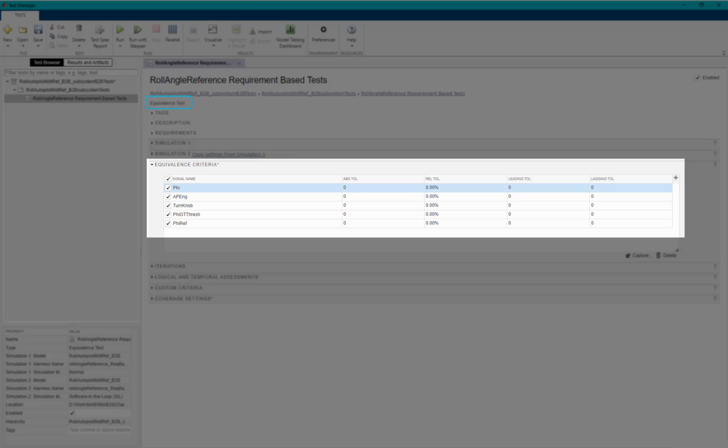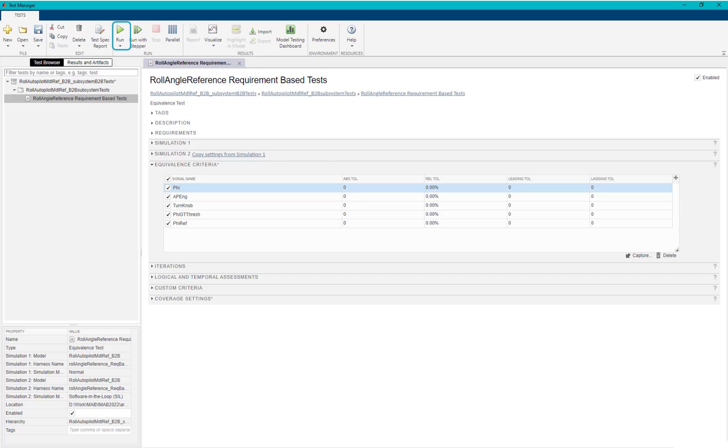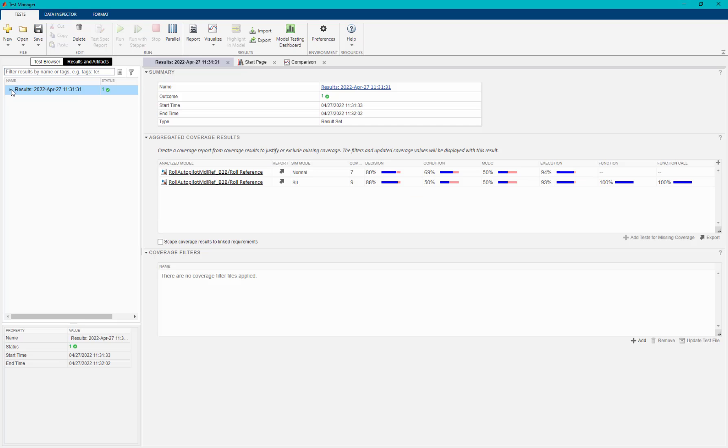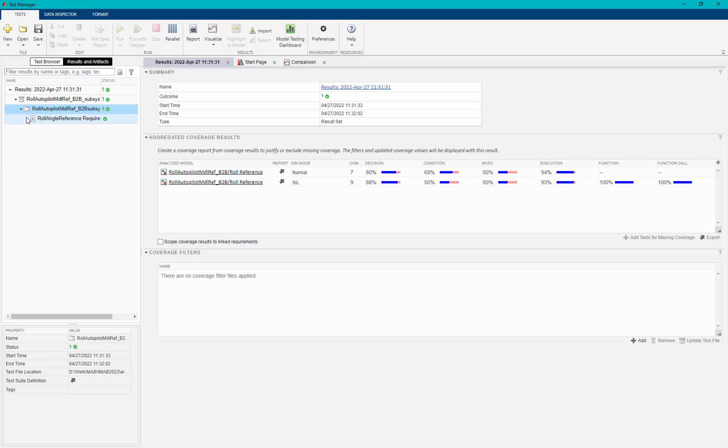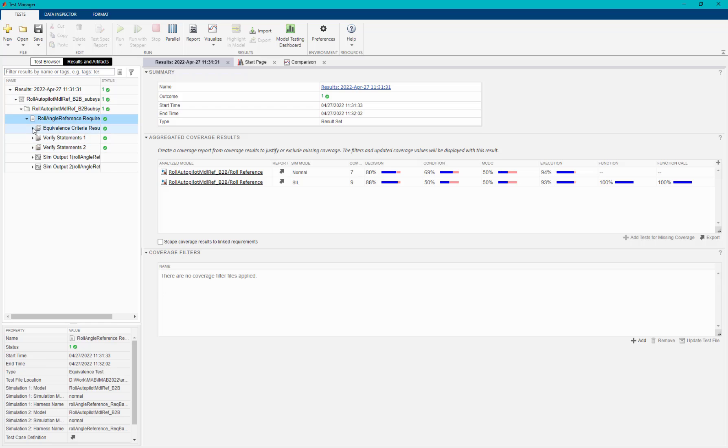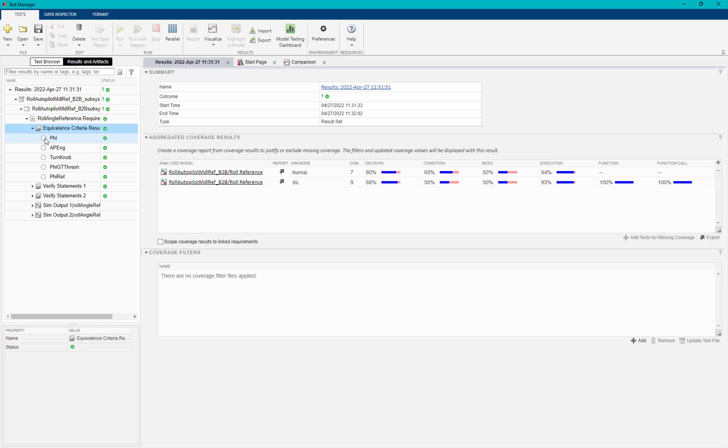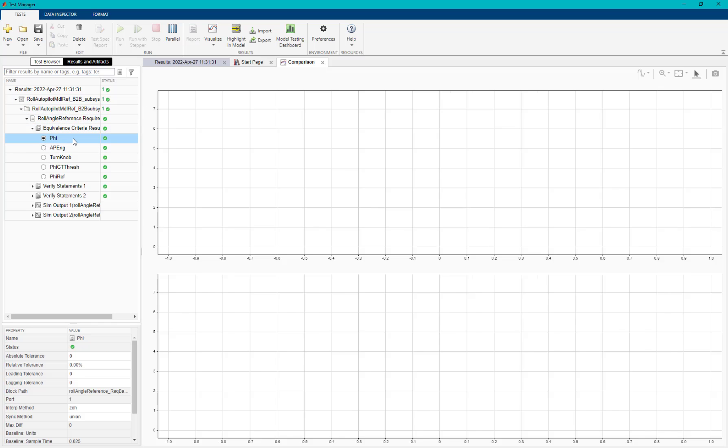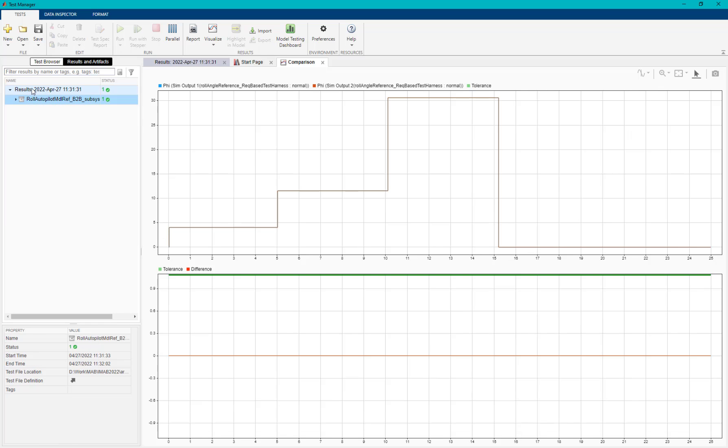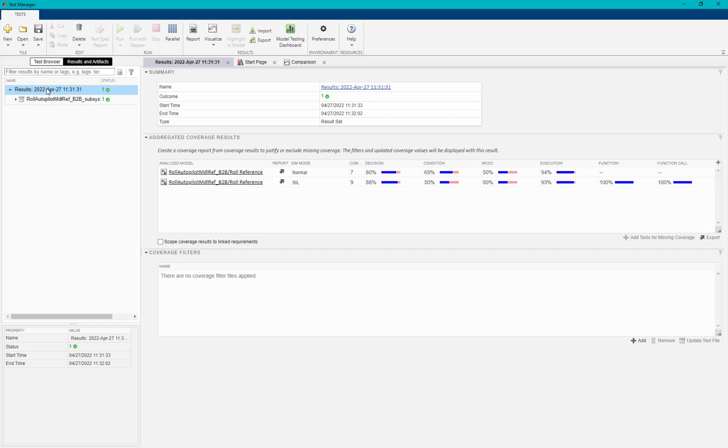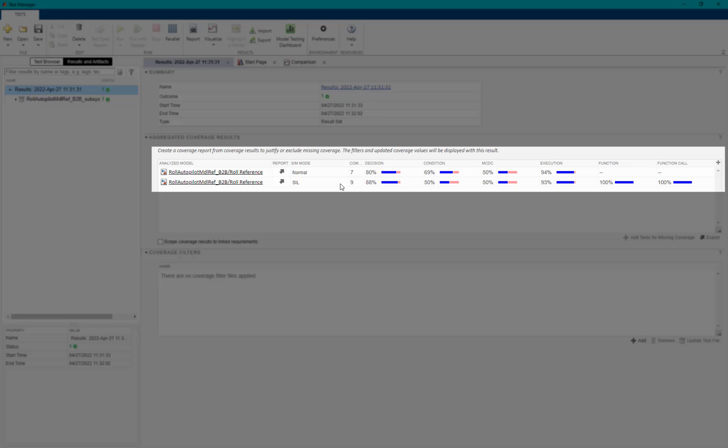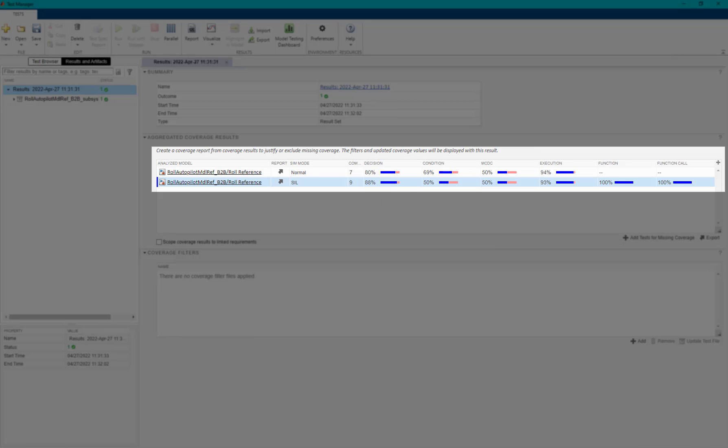Once the test case is run from the Simulink test manager, we can observe that the signals in the defined equivalence criteria have been passed. However, the structural coverage is not 100%. This implies the requirement-based test cases are not sufficient to get 100% model and code coverage for the subsystem.